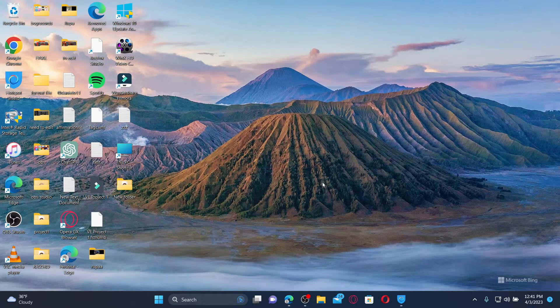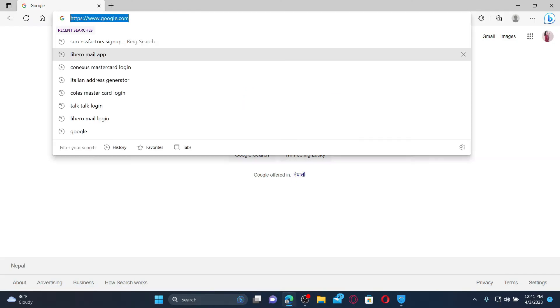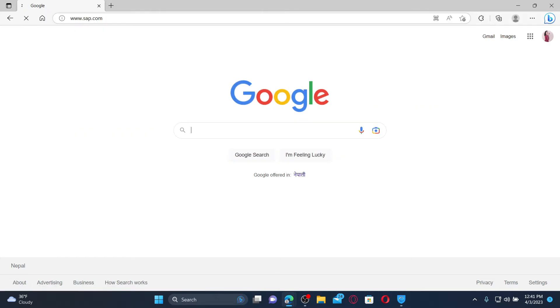Open up a web browser to get started. Into the URL box, type in www.sap.com and press Enter on your keyboard.